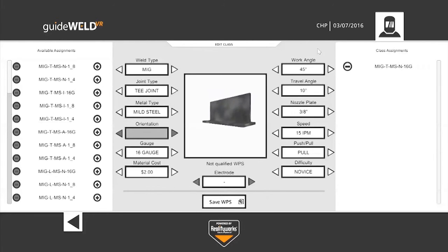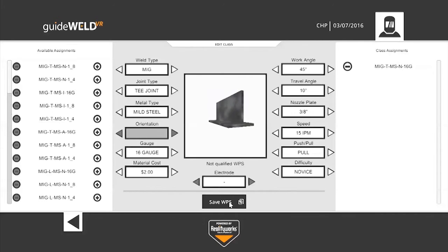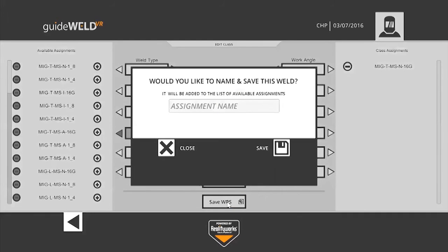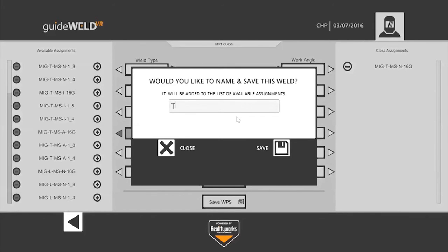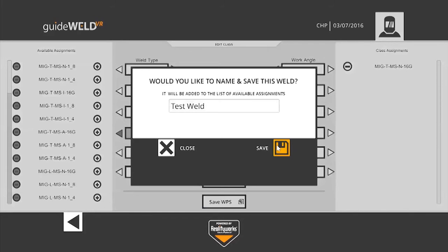Once you're satisfied with the weld that you've created in the center here, you'll click Save WPS at the bottom center, and it asks you would you like to name and save this weld. It will be added to the list of available assignments on the left hand side. I'll name this weld Test Weld, I'll click Save.